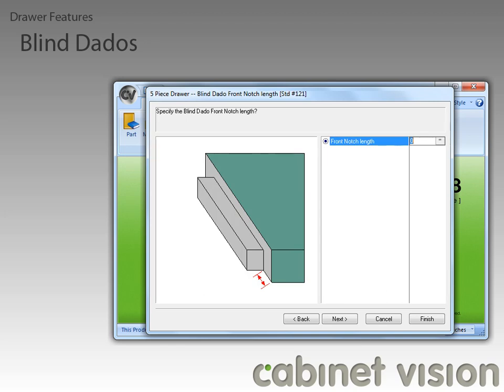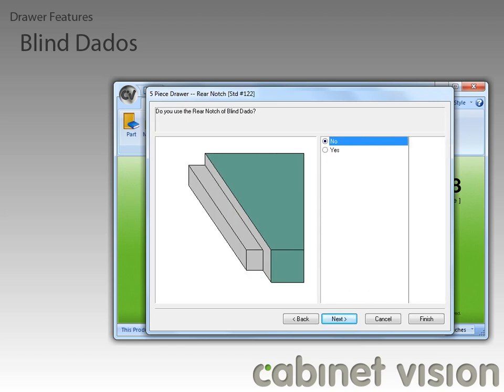Here we can specify the blind dado front notch length. We also get to specify whether we use a rear notch or not, and if we did specify that we wanted a rear notch, we now get to set the size of the rear notch.